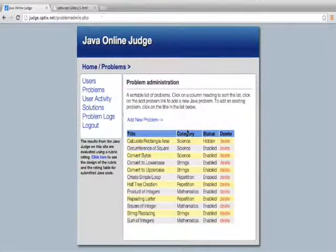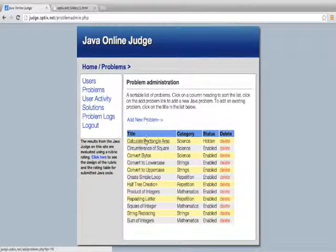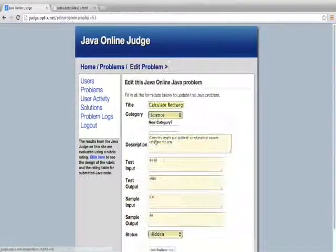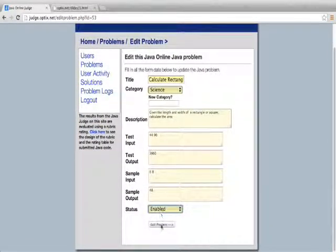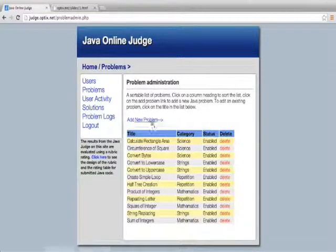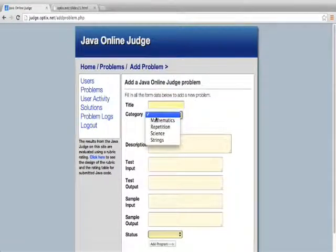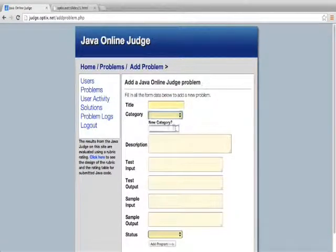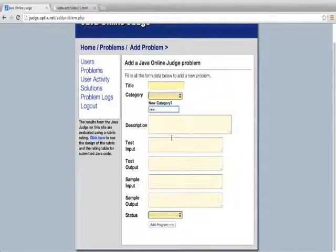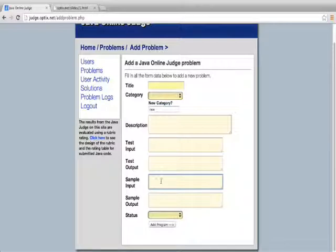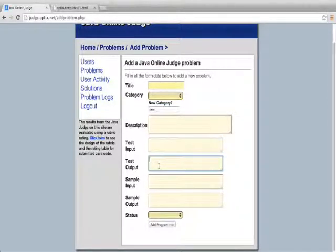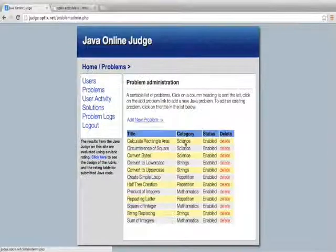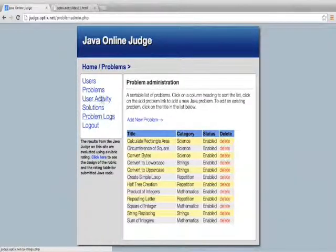With the problems, I can create a new problem. I can modify the problems. This problem for example is hidden so it's not being shown. I can unhide it. I can add a new problem, give it a title, give it a category or add a new category. I can set up the test inputs or the sample outputs, sample inputs and what this is expecting to see for those sample outputs and inputs. So I can delete a problem as well.